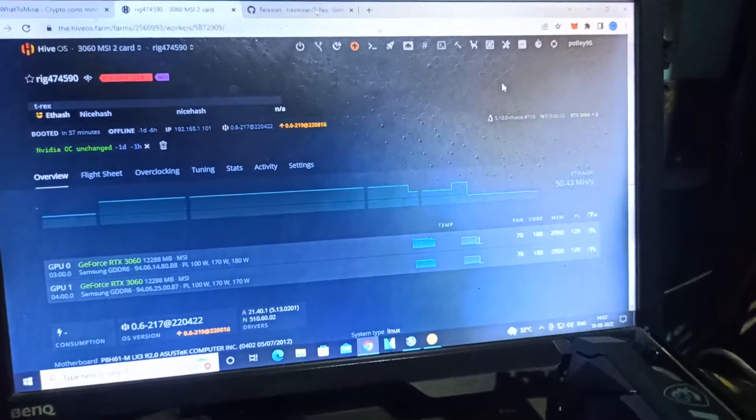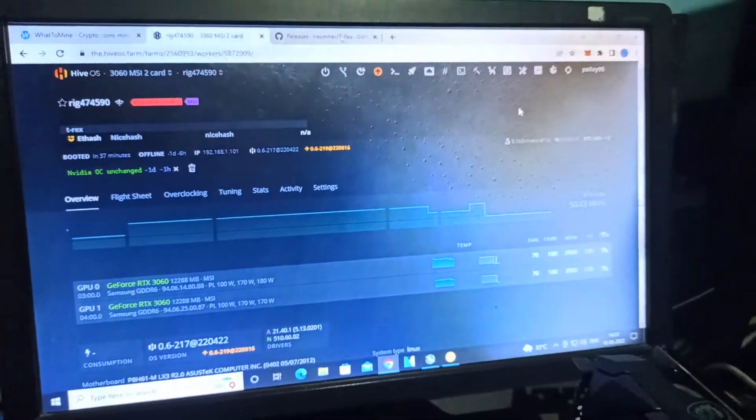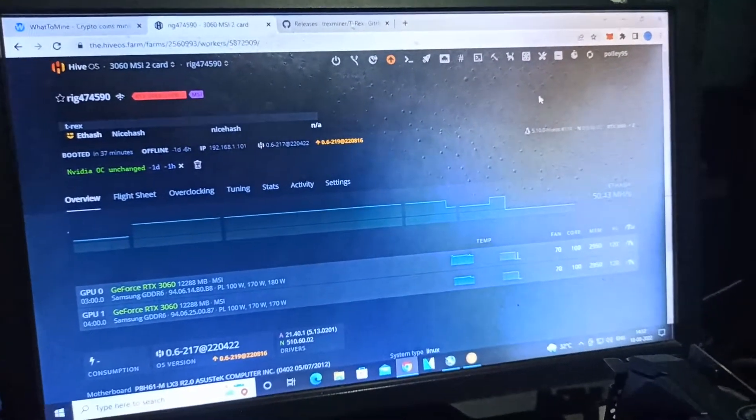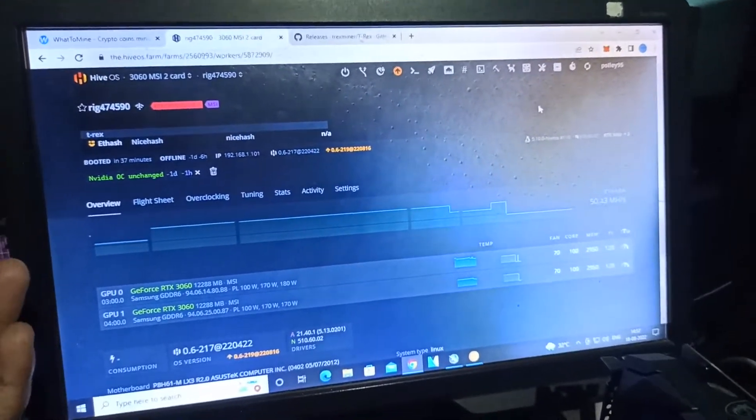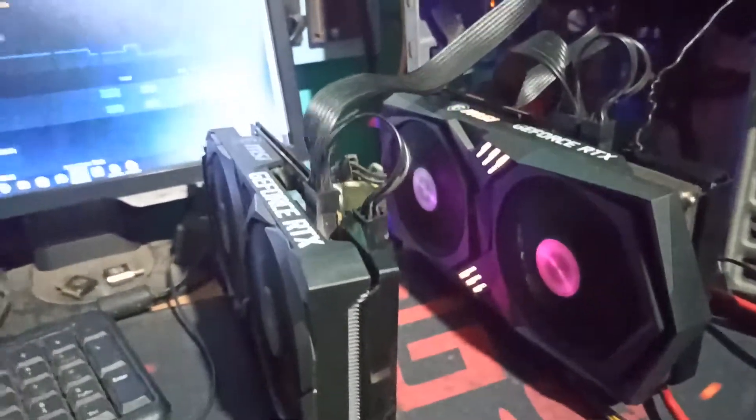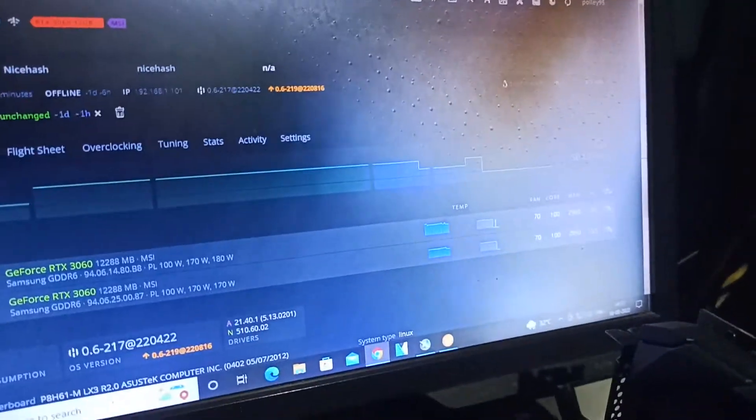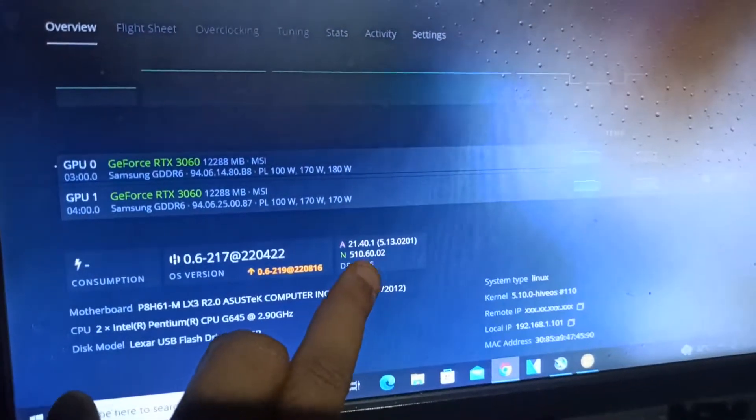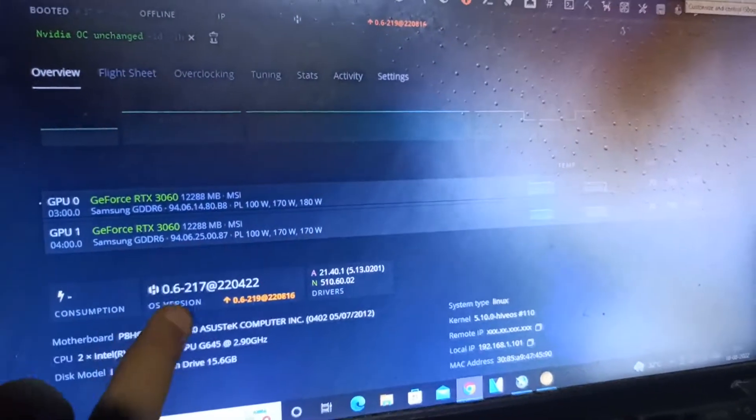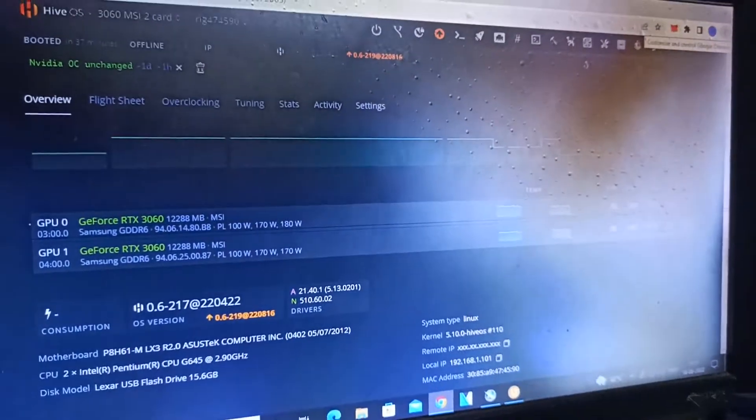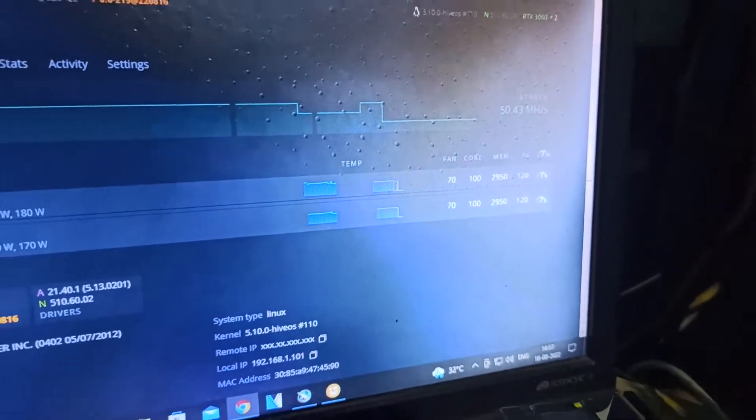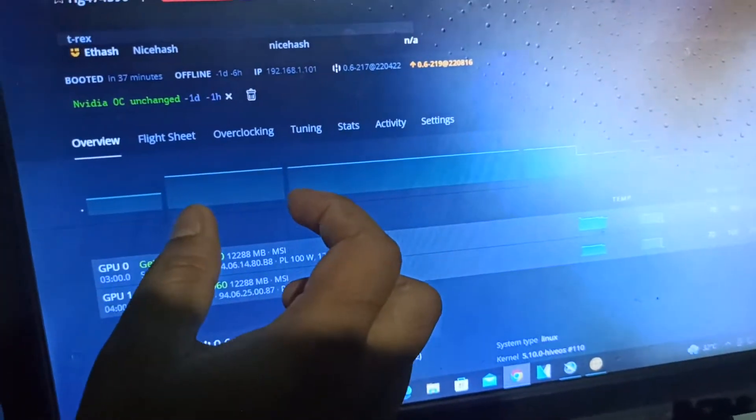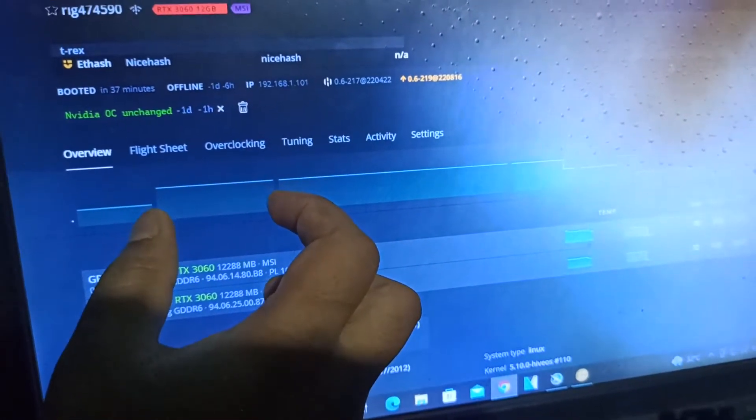Both cards give me around 50 to 60 megahash, so on average 50 megahash each. Both cards are giving me around 100 watts total. The driver is 510.60.02.